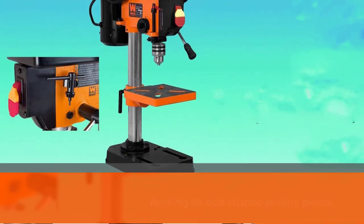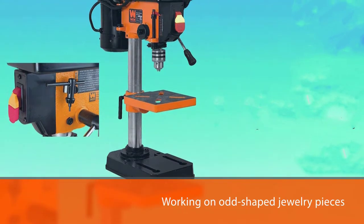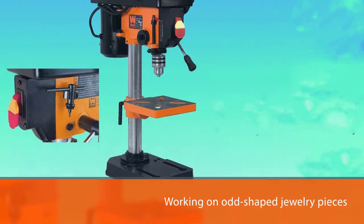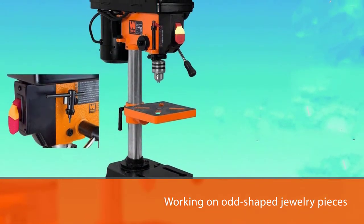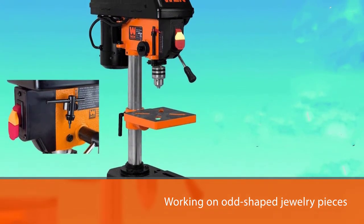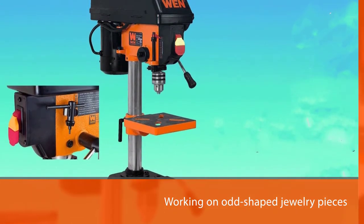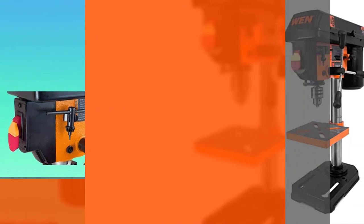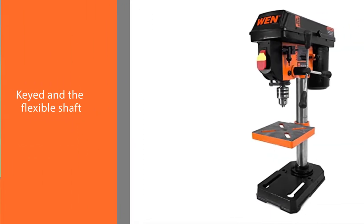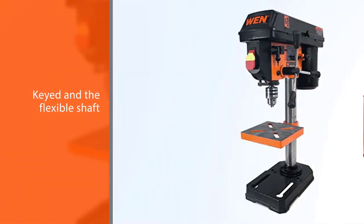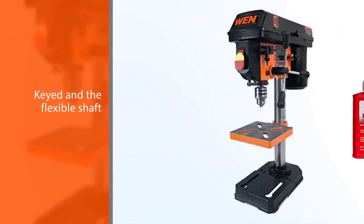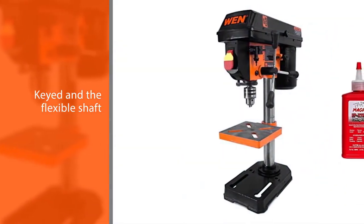The chuck is keyed and the flexible shaft is easy to access. Plus, it comes complete with a laser press drill and all the necessary power tools needed to start your craft.